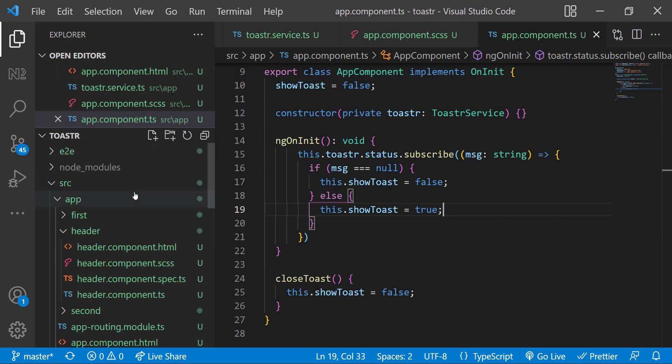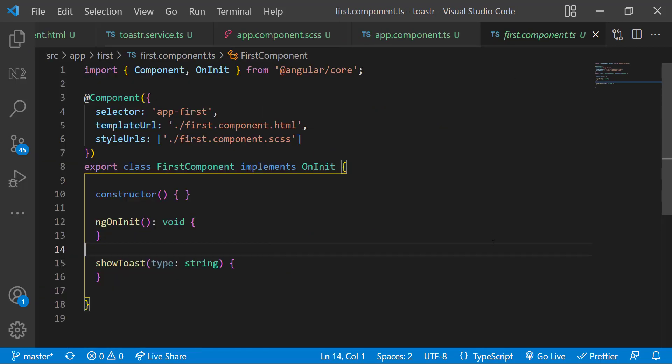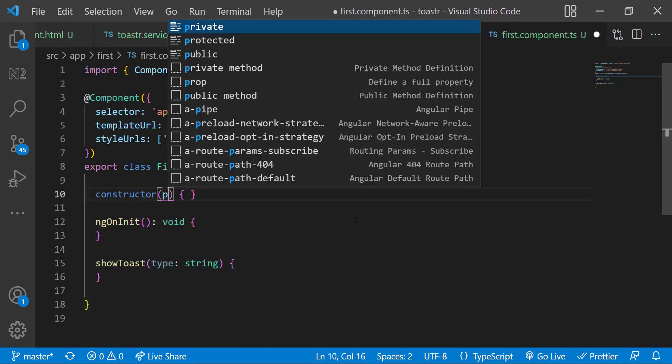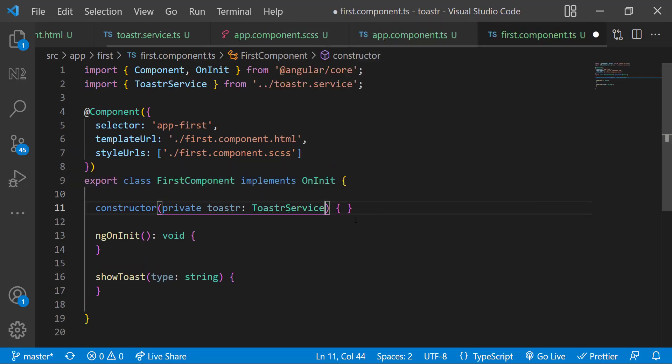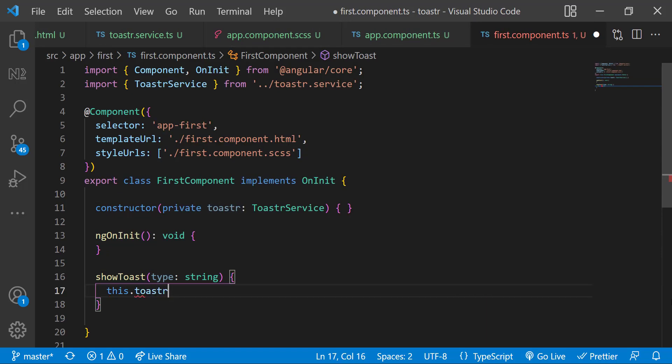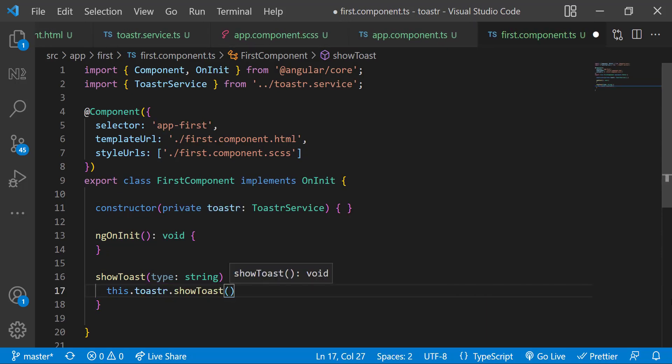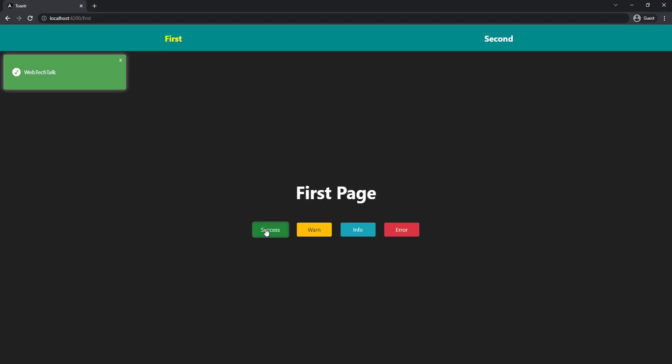And finally, let me inject the service in the first component. And inside show toast function, let me call the show toast from the service. So that it will emit the next value. And in app component, as we have subscribed, that will change the boolean value. And so we can see the toast. Okay, this is working. Let's customize this further.